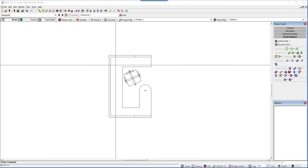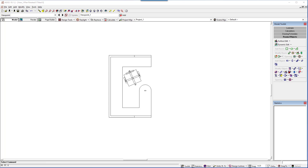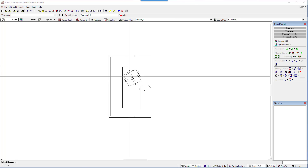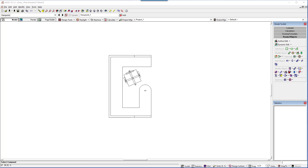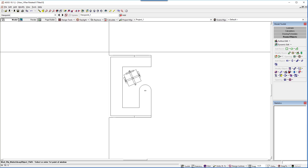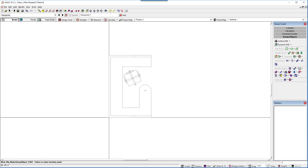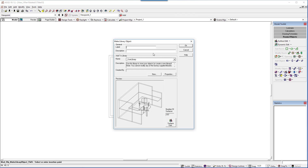Version 18 introduces a few changes in the object library process that will make life easier for everyone. First, you can now make a library object from multiple library or imported objects without having to explode them. For example, we have this cubicle and this chair — both are currently library objects in two different libraries in AGI32. Using the Make Library Object command, we'll window around these two objects, give it an insertion point, and now we can add those two to the object libraries. Second, we now provide a default library for you to store your objects if you're not interested in creating a new library of your own. It's called the user library — it's all yours. By the way, the reason we don't allow objects to be added to the factory libraries is we overwrite them with each update.